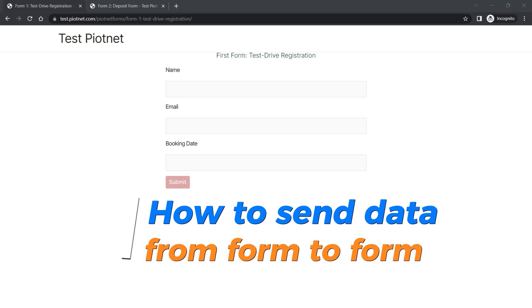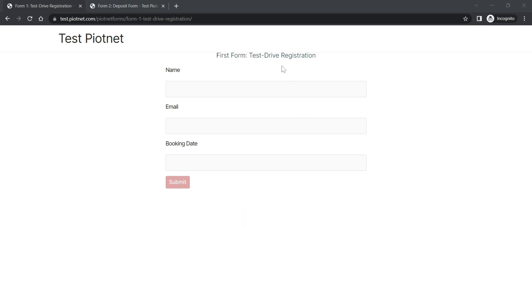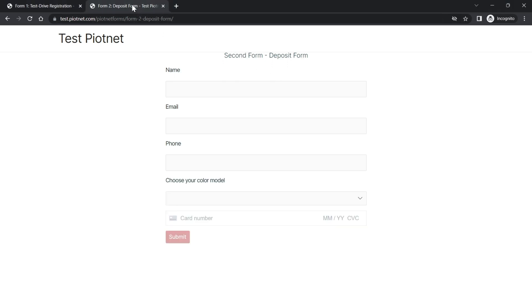Imagine that your car showroom is about to release a new model and you want to make an event through two forms. The first form is for test drive registration and after that participants can make a deposit by the second form.